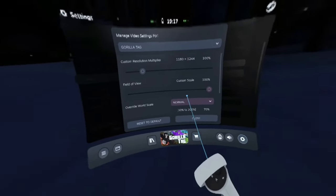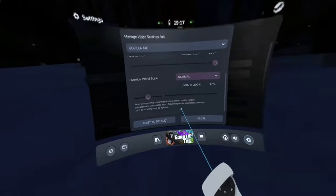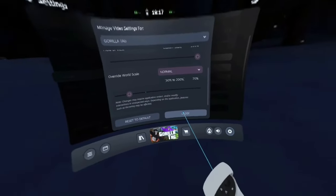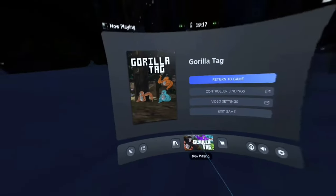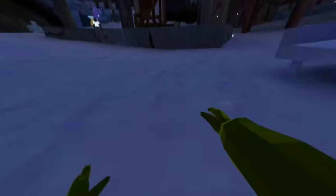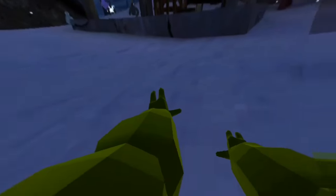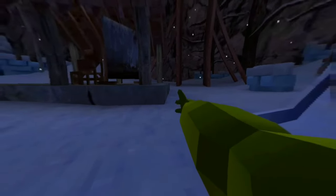go down to override world scale, hit on normal, and turn it down. Not all the way down, otherwise it'll go really crazy. Then return to game and you've got long arms. It makes everything look tiny.